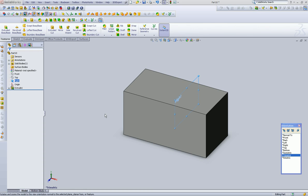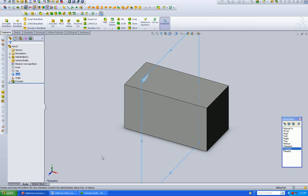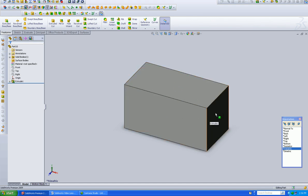We're going to talk about sketch planes and the ability to add a custom sketch plane. So we've drawn a quick block and we want to add some geometry here in the middle. There's a number of ways to do it.